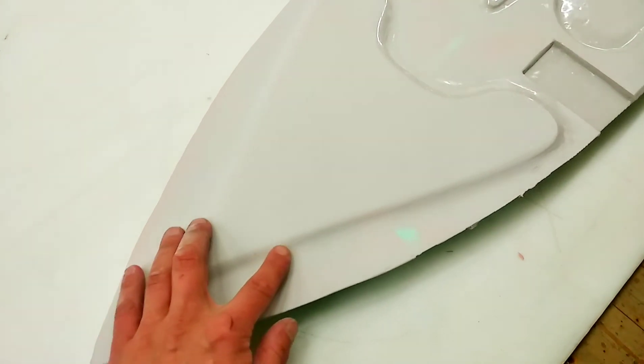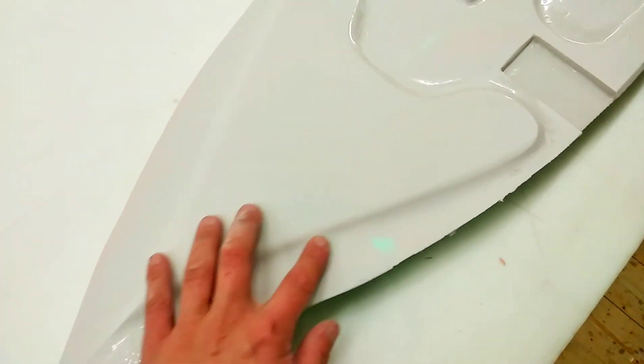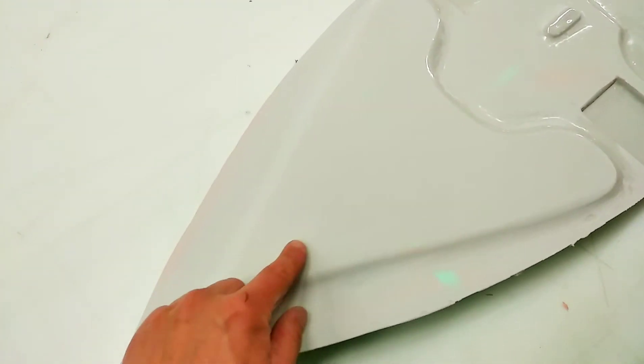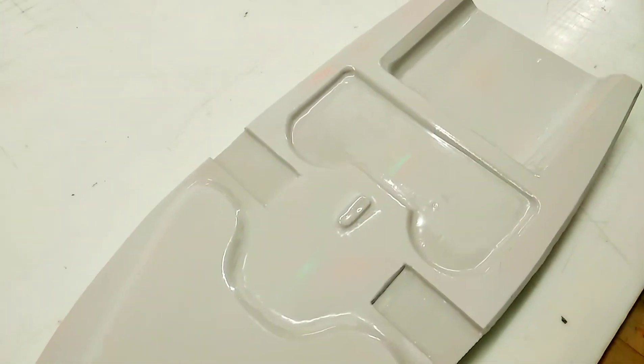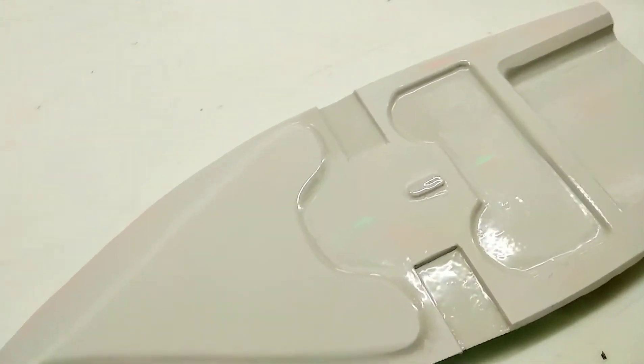And due to this shape, I have a lot of rigidity without a lot of weight. That's basically it for the deck.